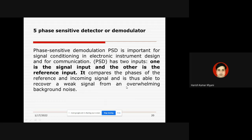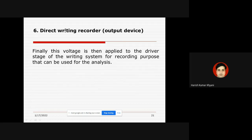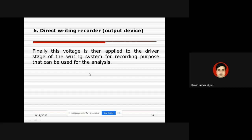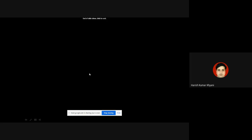The PSD compares the phases of the reference carrier signal and the incoming DC signal, thus being able to recover a weak signal from an overwhelming background noise. Finally, the output voltage from the PSD is applied to the driver stage of the writing system for recording purposes, which can be used for further analysis. This concludes today's class.